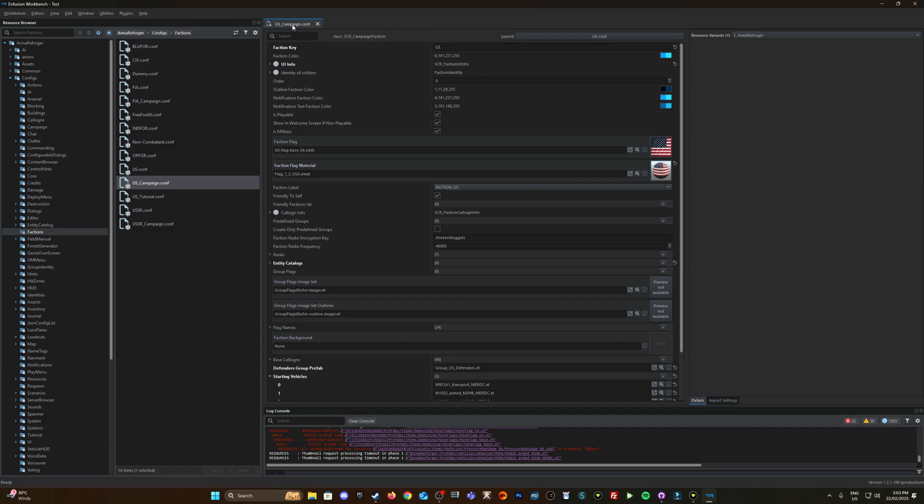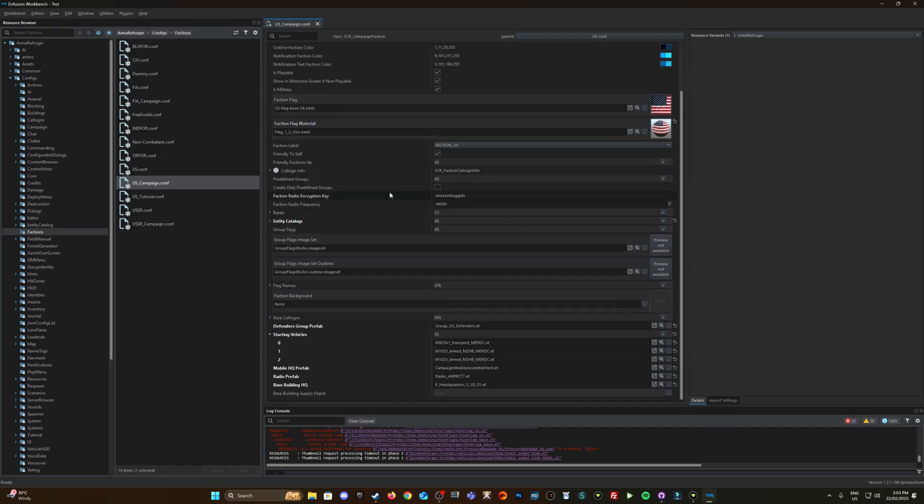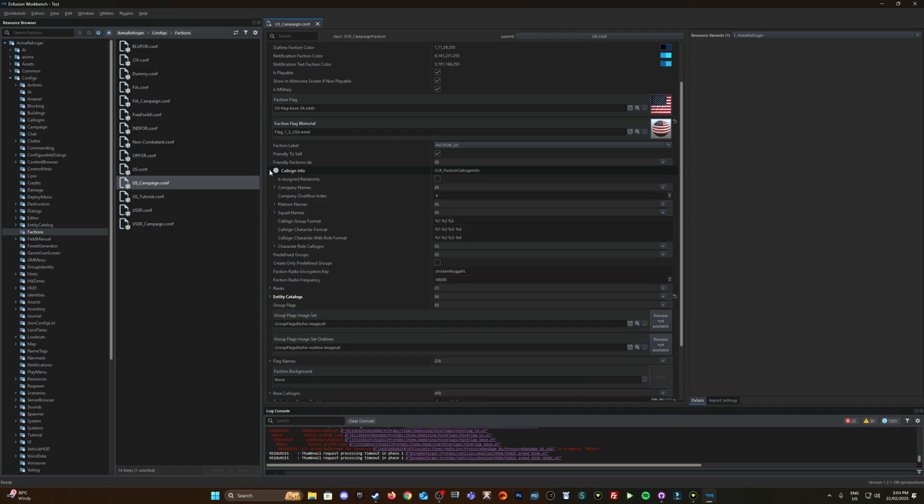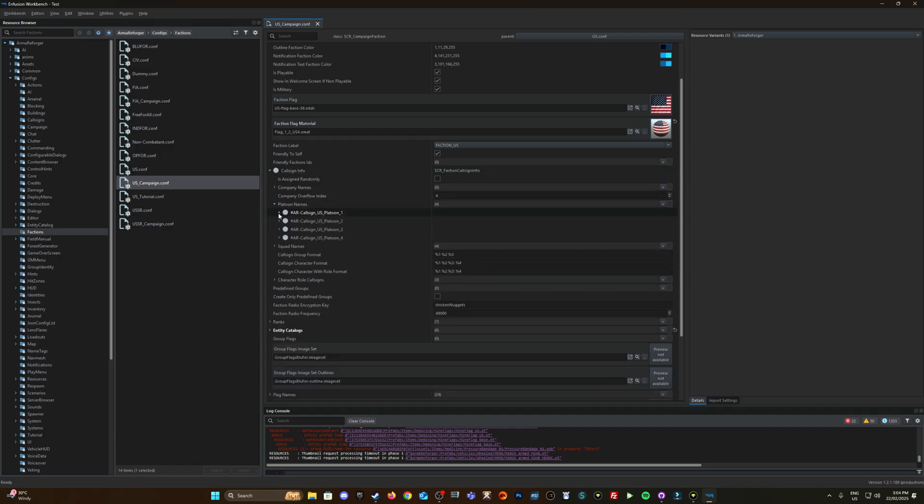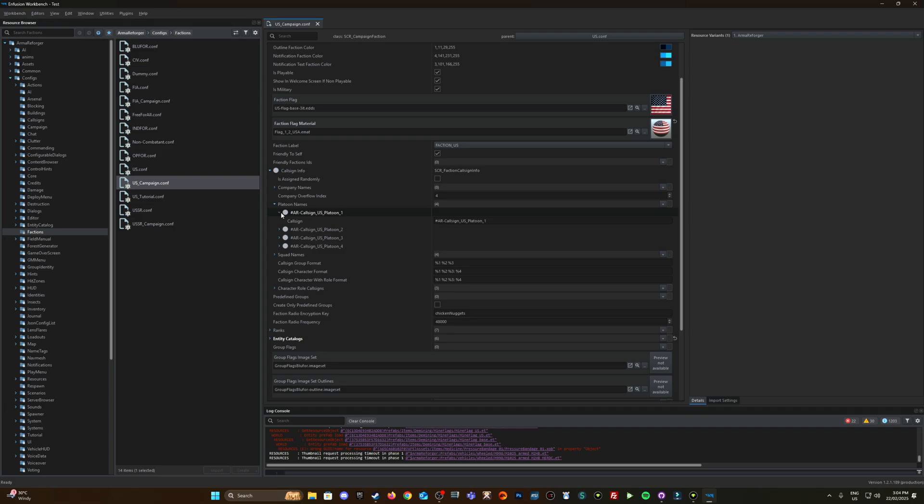Okay so we've got the US campaign configuration open here and as you can see this is predefined with all the default settings for the US faction. We scroll down what we're looking for is this here, predefined groups. By default it gets all the information from this call sign info and if you look in here you have things like the platoon name which is Atlas by default for the US.